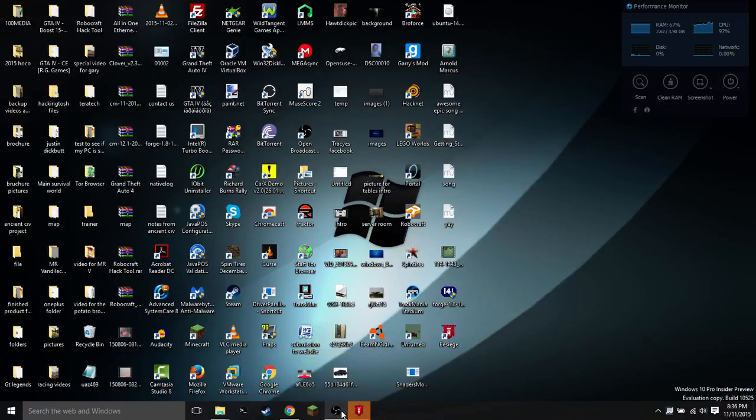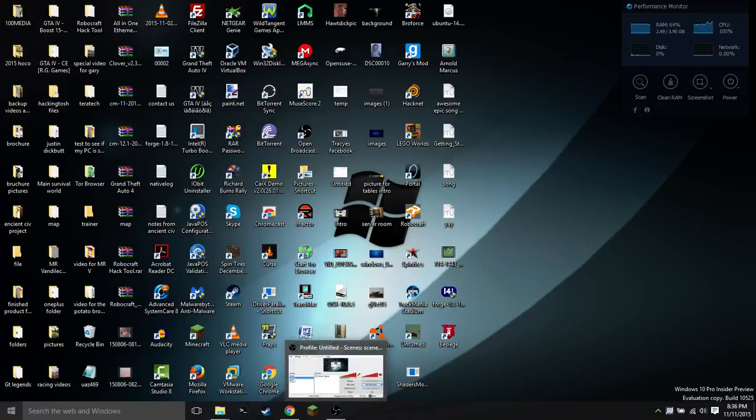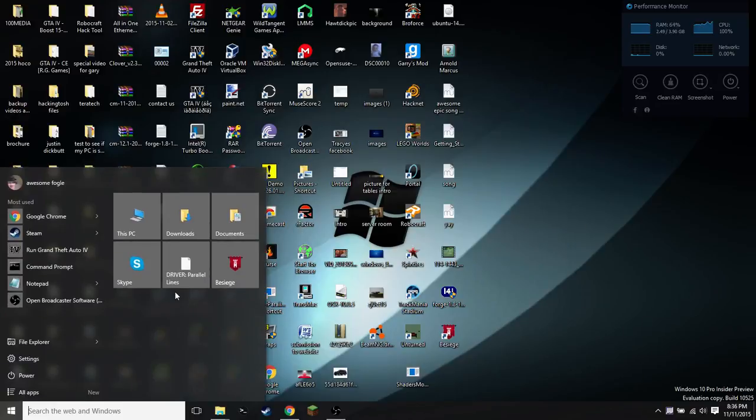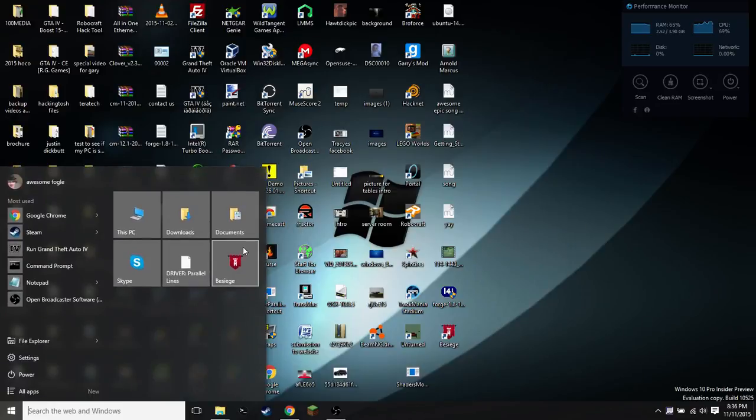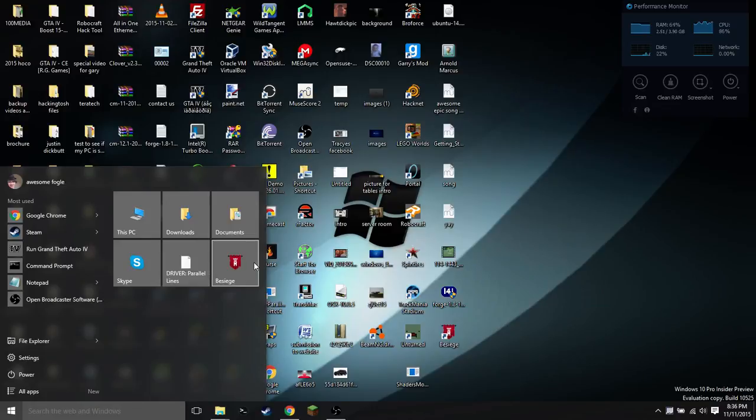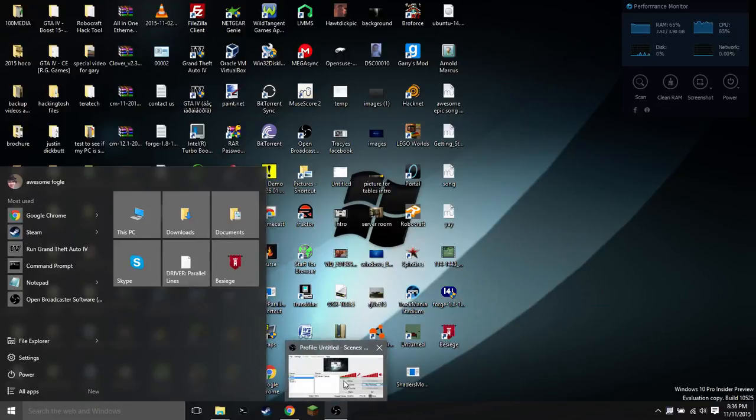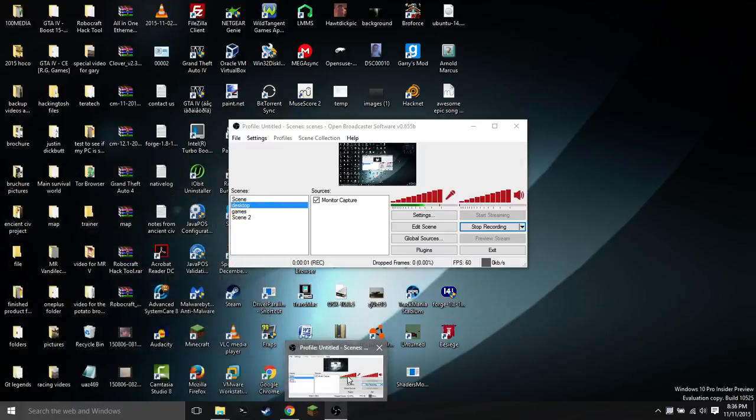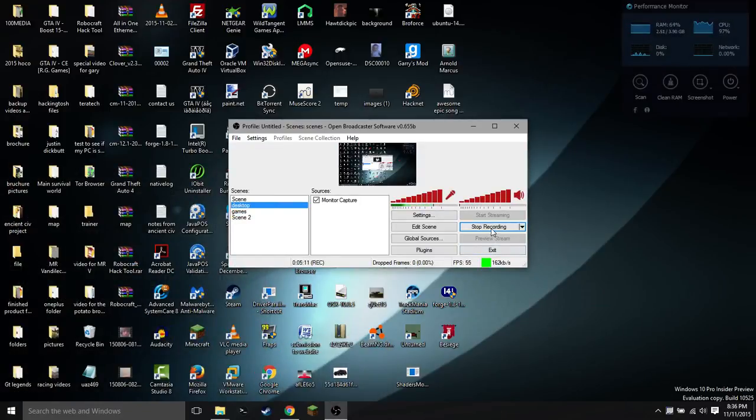I hope this helped you out in terms of making yourself some Steam icons for your taskbar or your start menu. As I showed you, it works fine. I just launched it up, and it ran fine, and hopefully my recording software didn't get mad at me for doing that. I've been Random in the Sky, and I will see you guys in the next video.